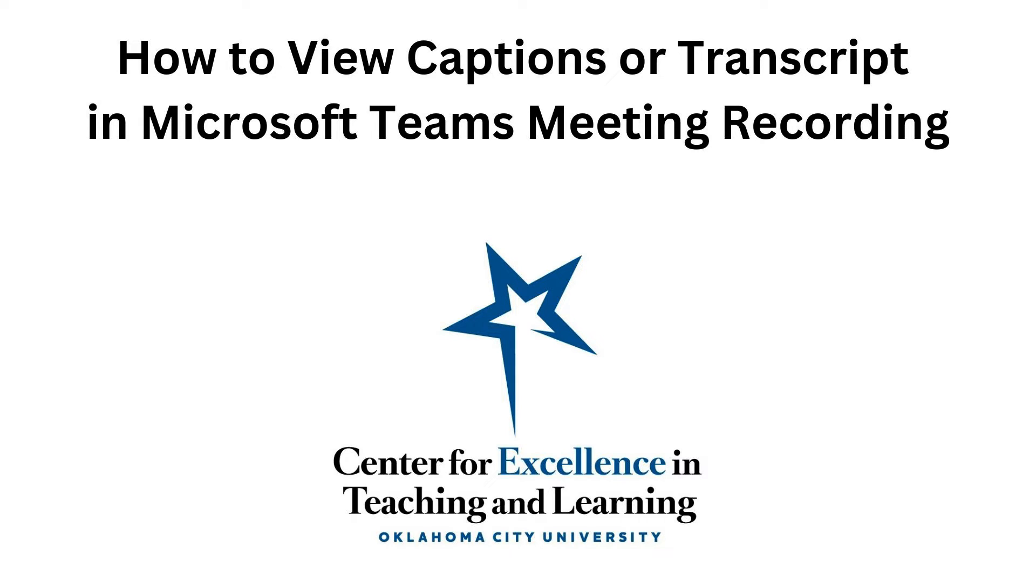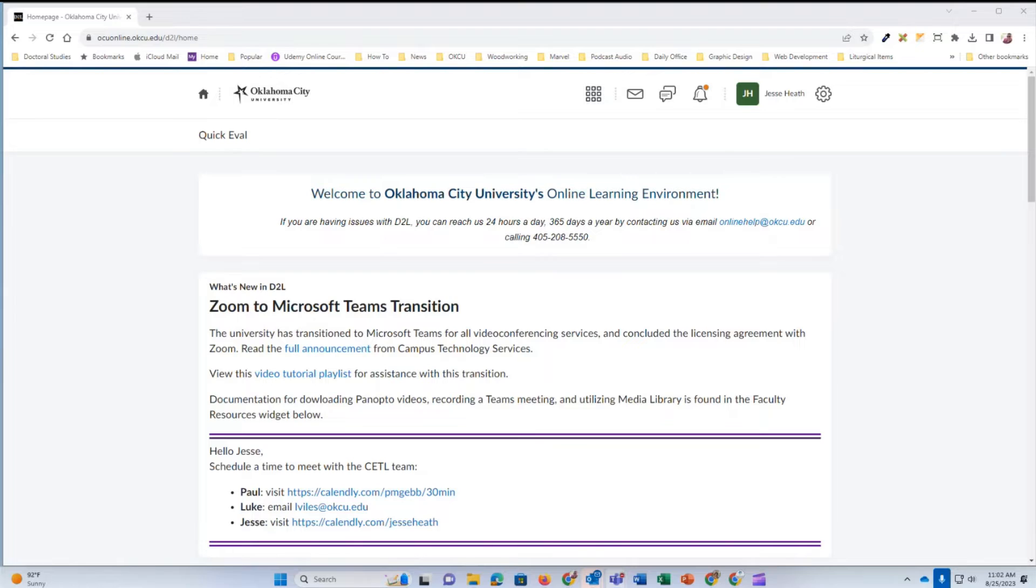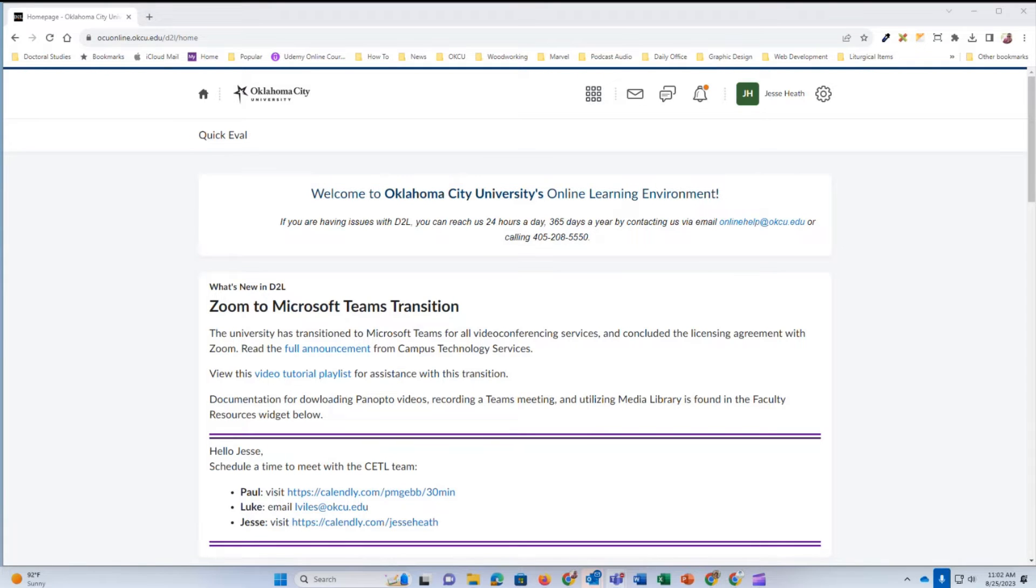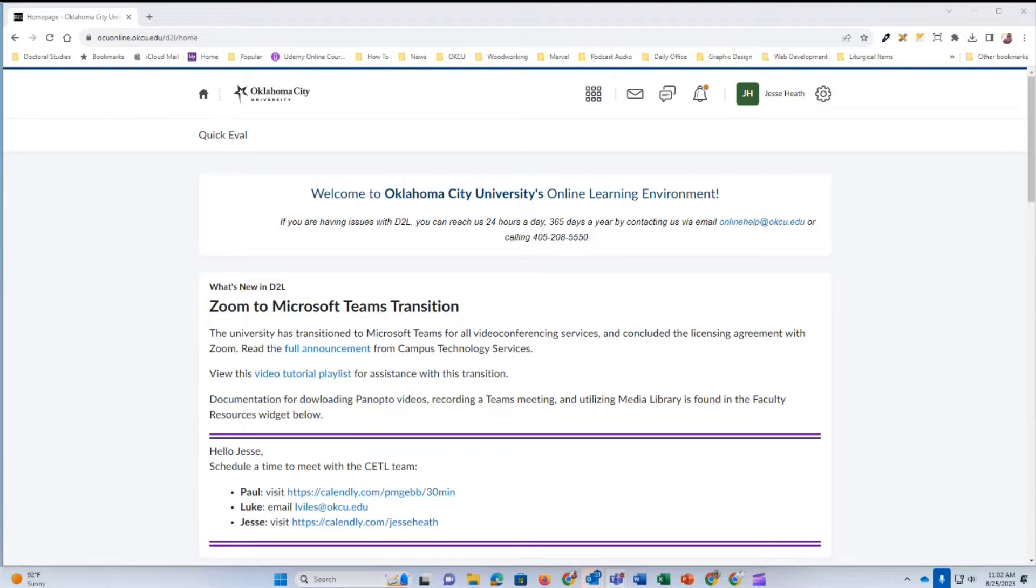Hello and welcome to another video tutorial from Oklahoma City University's Center for Excellence in Teaching and Learning. In this video, I'm going to show you how you can view the captions or a transcript in a Microsoft Teams meeting recording. This is especially true for those that are launched from the OCU D2L course.